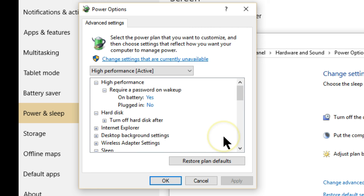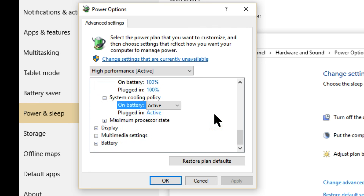You can also set the cooling policy — active means the fan runs more often, passive keeps it quieter. Do some research on the internet to find what these settings do and what your manufacturer recommends before changing them. Nothing here can really break your system, so feel free to try things out. That covers the power topic — if you're an engineer or work for a power company or government, leave your input in the comments. I'm Chuck Fresh with Computer Care Clinic, and this is your tip of the day.